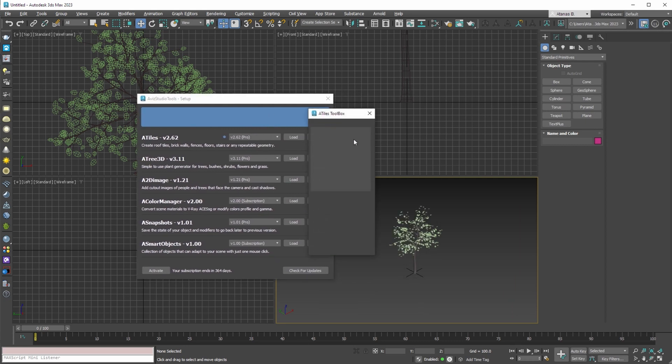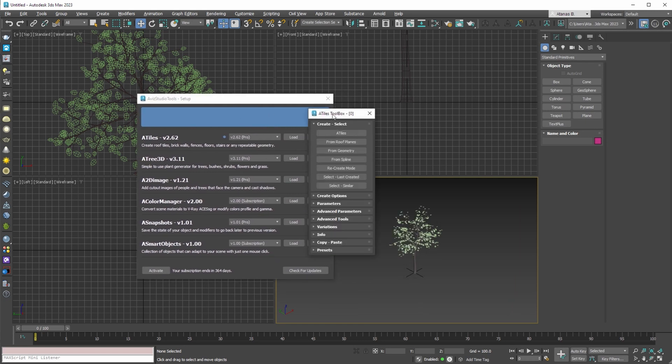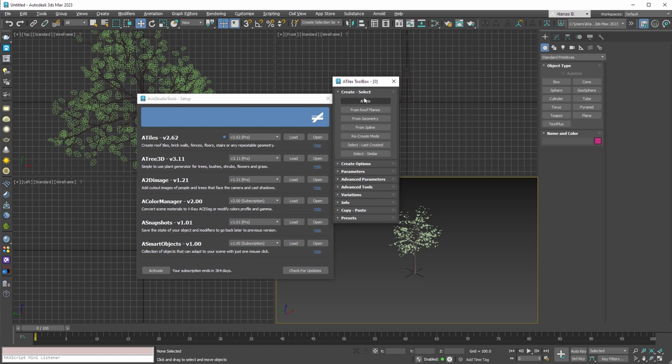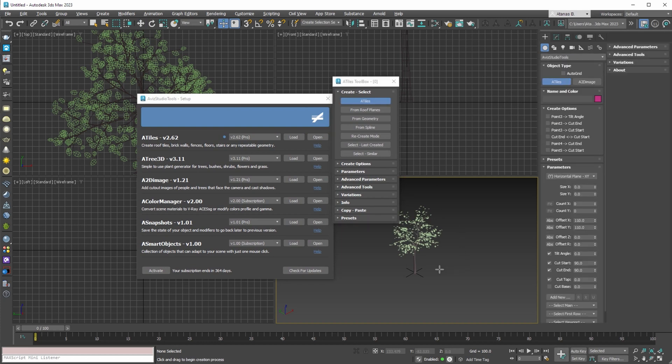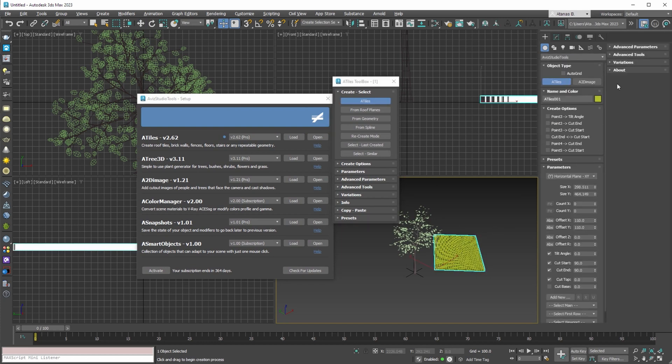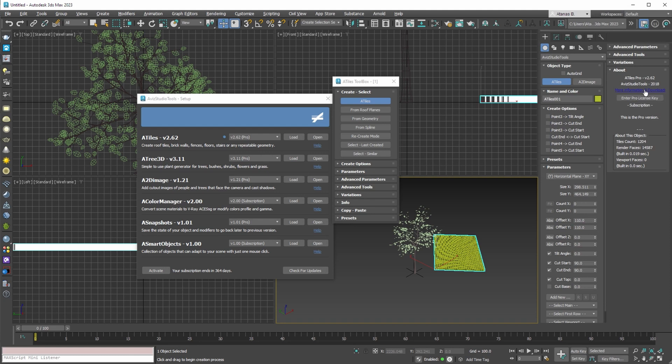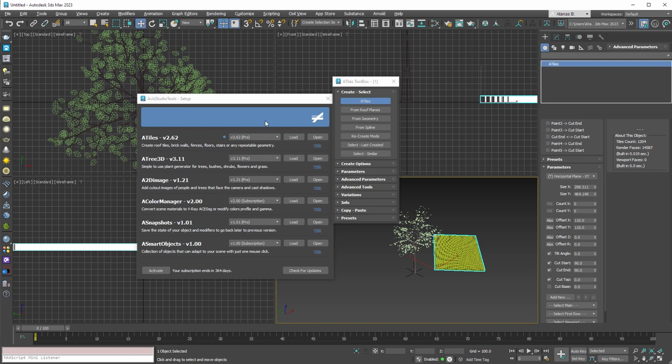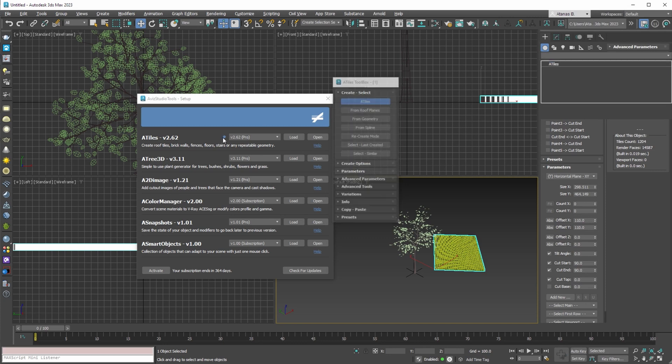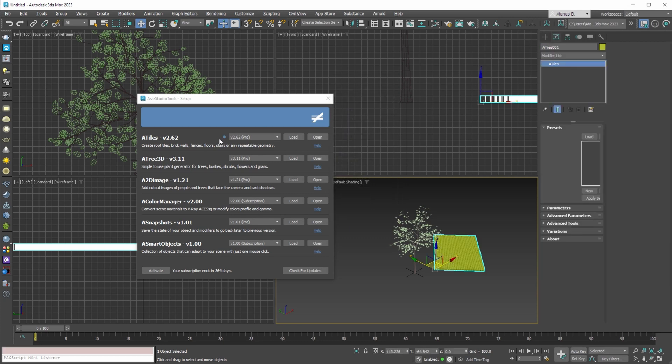Now if I open a tiles toolbox dialog and create an object. We can see that this new object is version 2.62. The blue dot is showing that we are not using the latest available version of this tool.